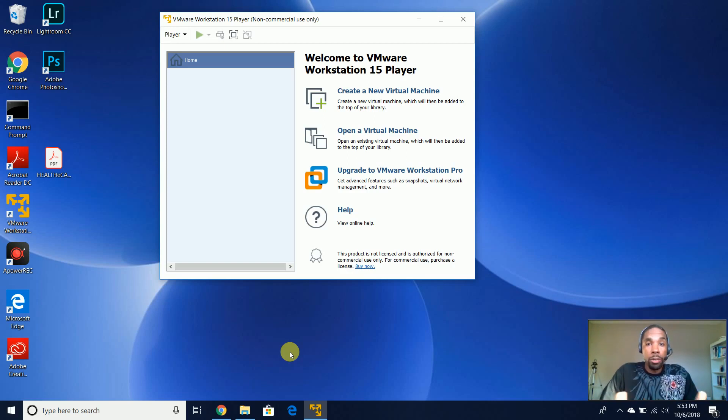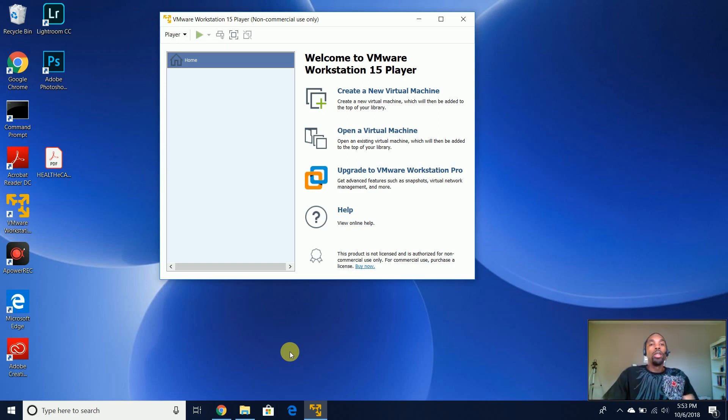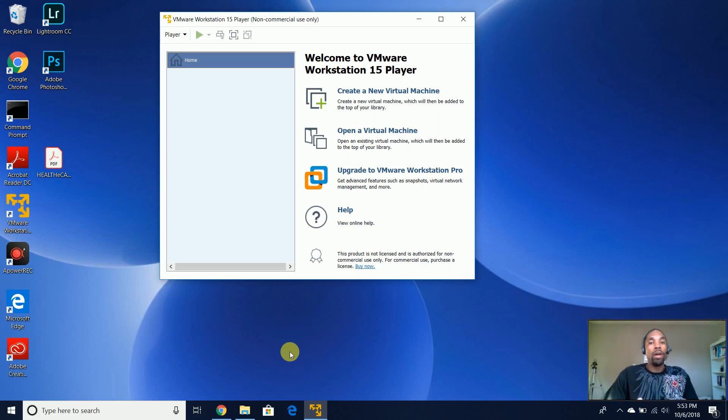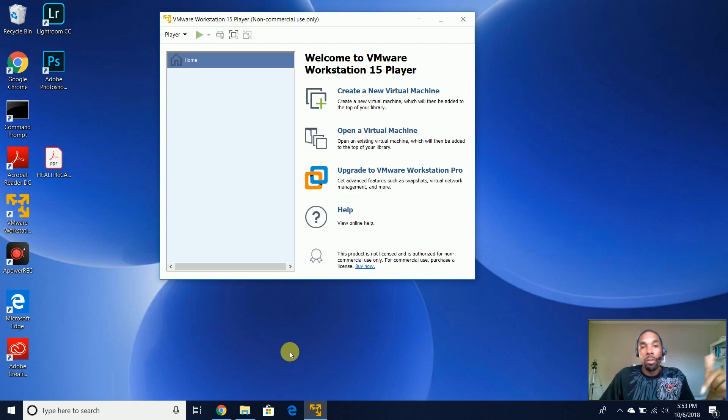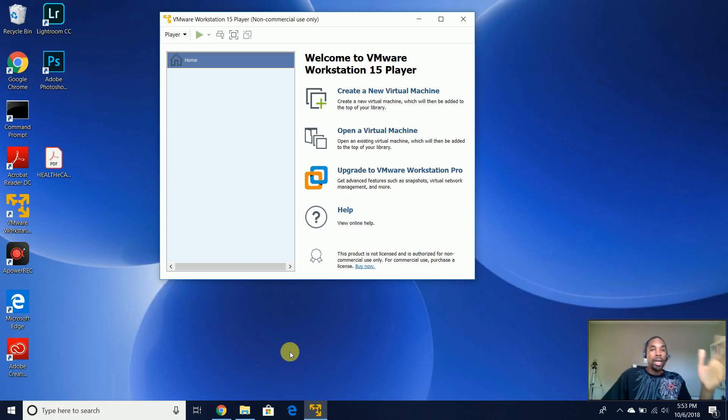So again, my name is Terrell Pauley. I hope this was helpful. If it was, give it a thumbs up. If you have any questions or comments, please leave them in the comment section below. So until next time, take care.